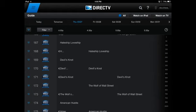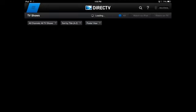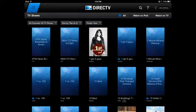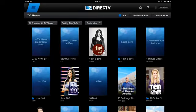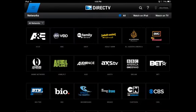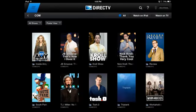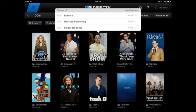One thing that is lacking in the DirecTV app is that not all content is available on demand, because certain networks have other licensing agreements with services like Hulu. There is still a lot of content though, and it's classified by TV show, movie, and network. So if you're looking for a specific show by title, a movie, or shows on a certain network, you can search each of those ways.